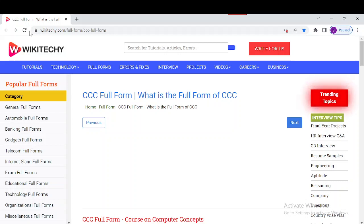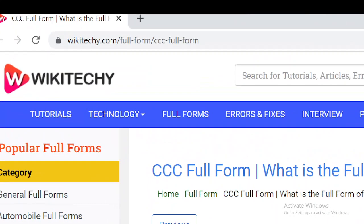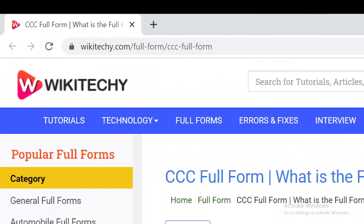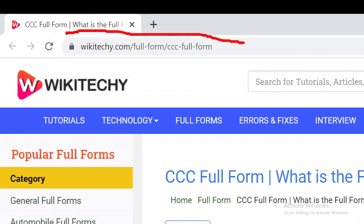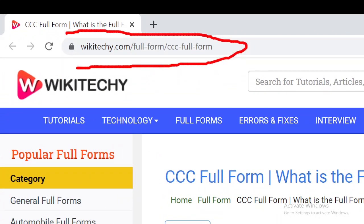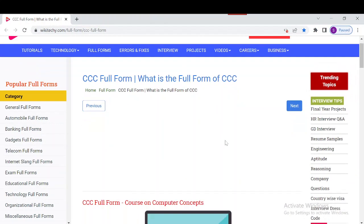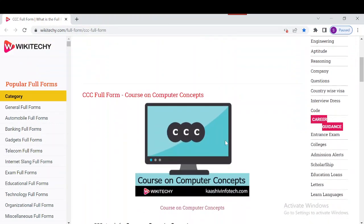Welcome to wikiriki.com. Today's topic is the CCC full form and everything about CCC. If you want to read about CCC, just navigate to this URL — open your browser and go to wikiriki.com/full-form/ccc-full-form. You'll have this website here where you can get a lot of information about this. So what CCC stands for: it stands for Course on Computer Concepts.